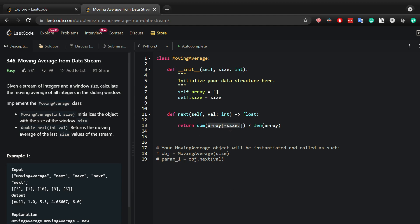Now I have another issue: what if the length of the array is smaller than the actual average? In this case, we need to get the min between them, so whichever is smaller.